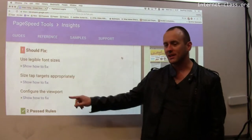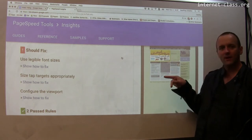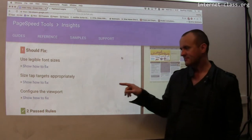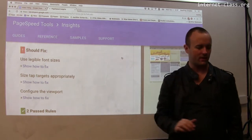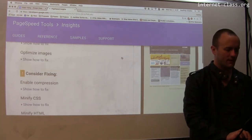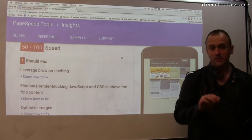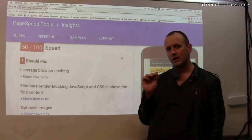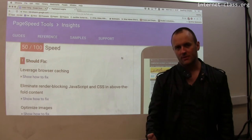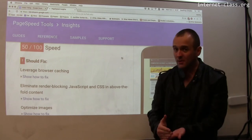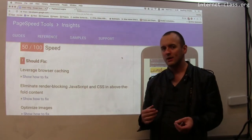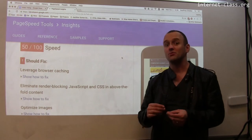Size tap targets appropriately — I have a big fat finger, I'm never going to be able to click on one of these links. So there are some issues here. If we go up to the performance issues — performance is particularly important on mobile. There are some basic changes you can make to improve the performance of your site. If someone goes to your website and it doesn't load for a couple of seconds, that person is probably going to go to a different website.